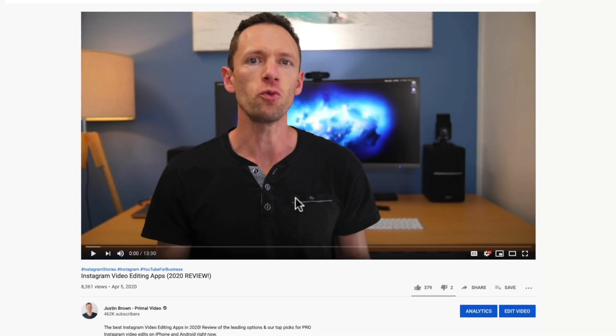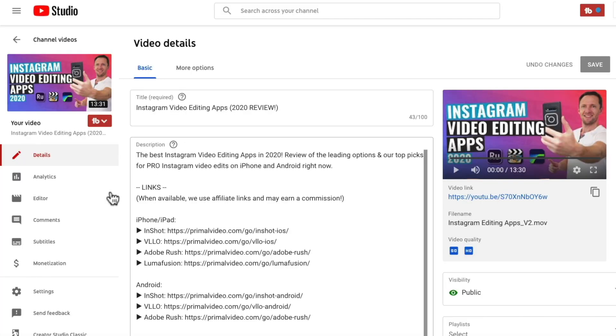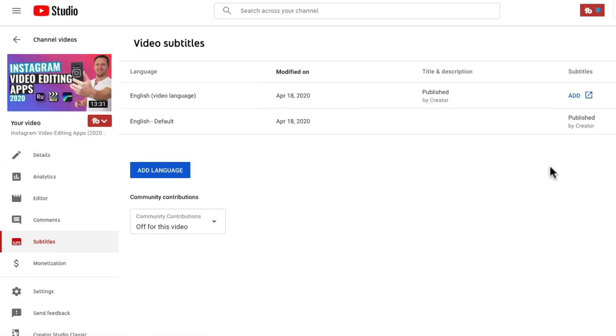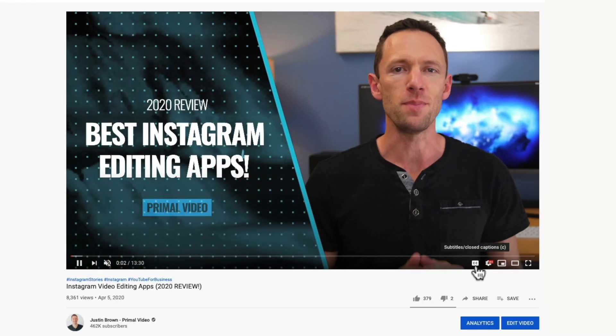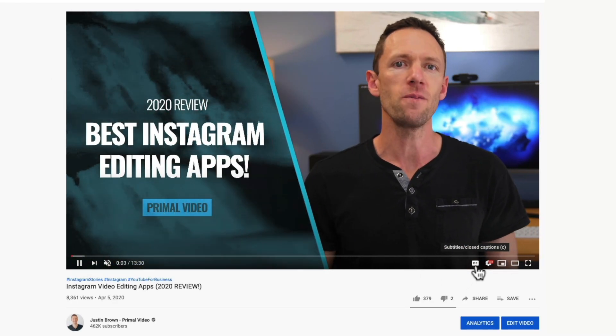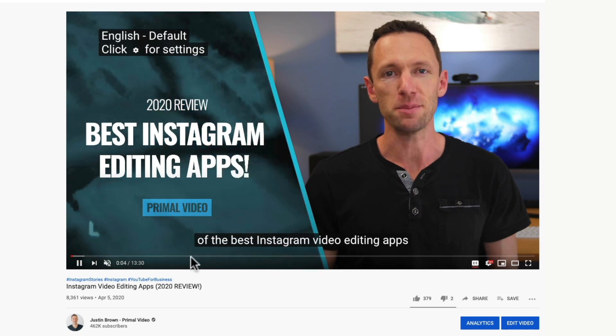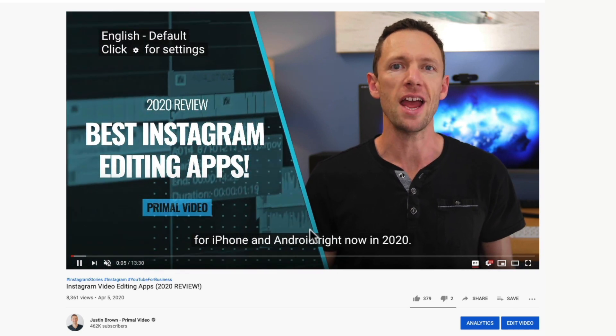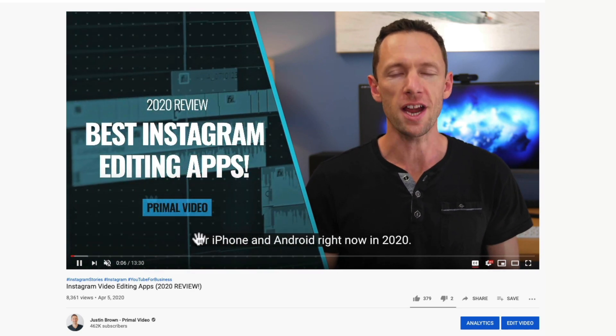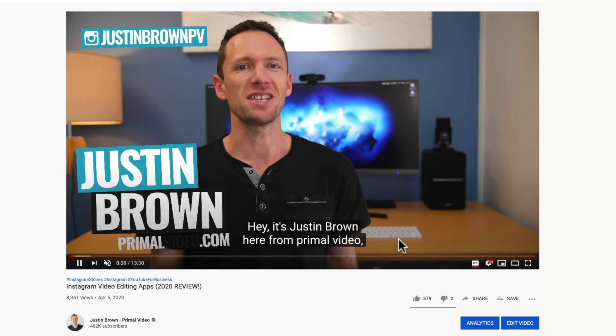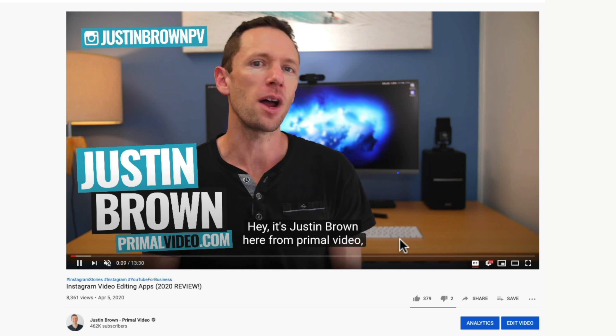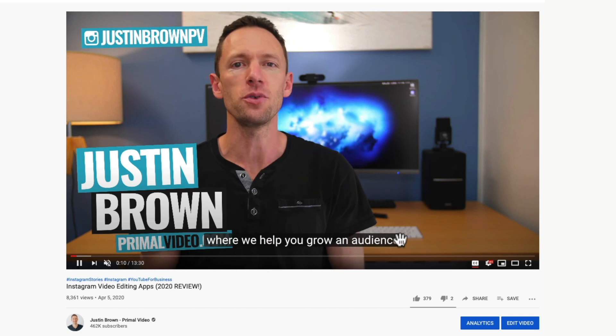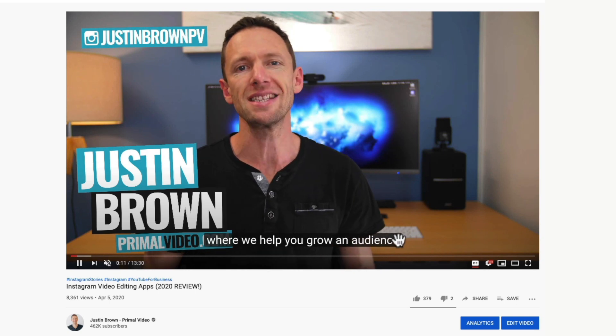And if we head over to that video on our YouTube channel, go down to edit video, go over to subtitles, we can see that we've got our new transcription in here. And if we go back and play that video, come down the bottom here to closed captions, you can see that our accurate text is on here, not the YouTube auto-generated one, this is the accurate one from Rev.